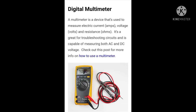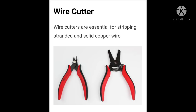Digital multimeter — a multimeter is a device that is used to measure electric circuits. Next, wire cutters. Wire cutters are essential for stripping the standard and solder copper wire.